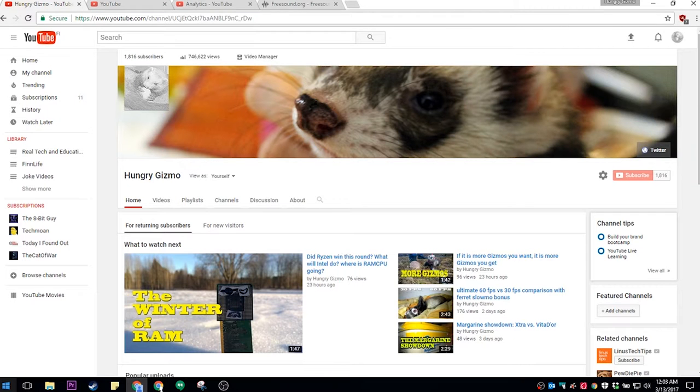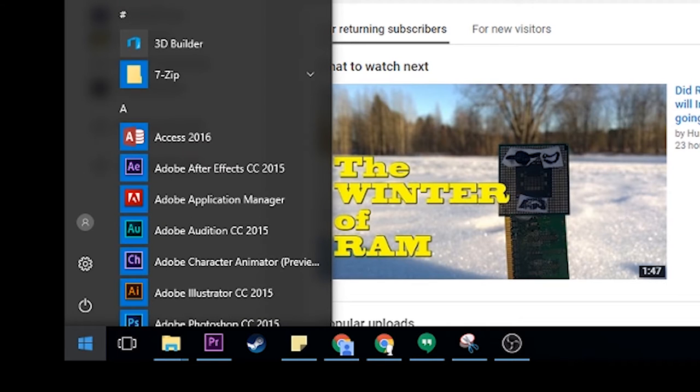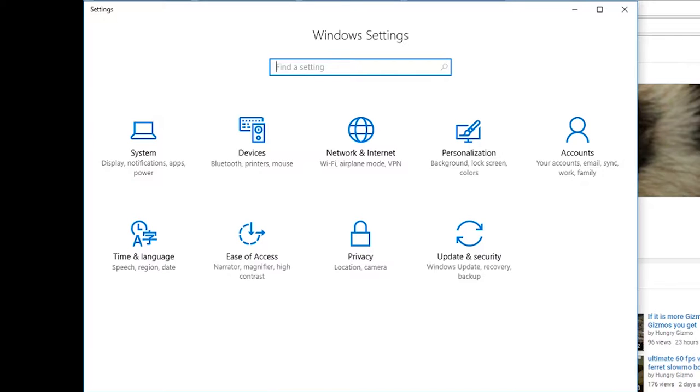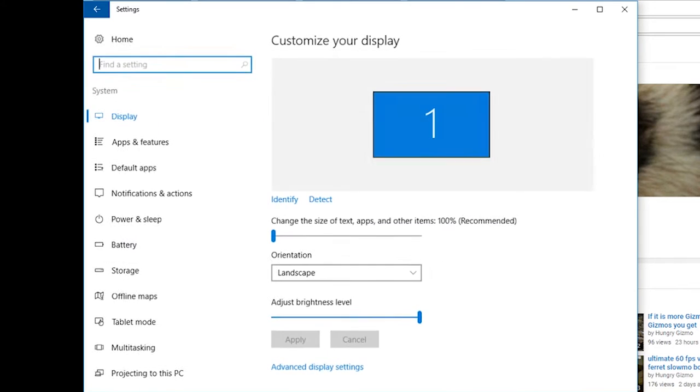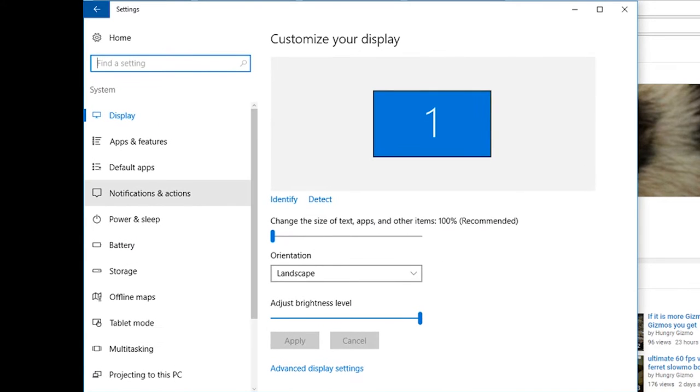Go to your start menu, hit the little settings icon, and then you'll need to go to system. You'll need to go to notifications and actions.